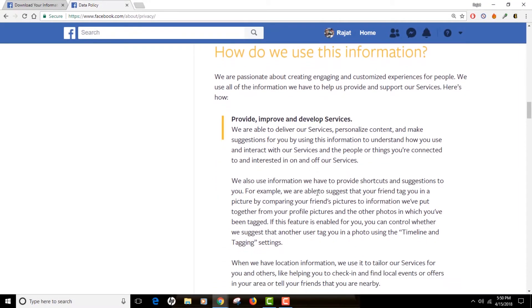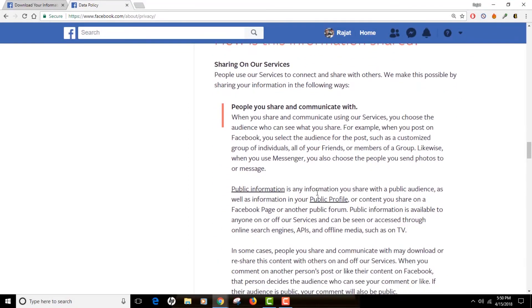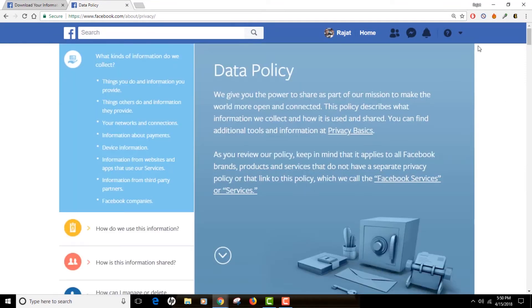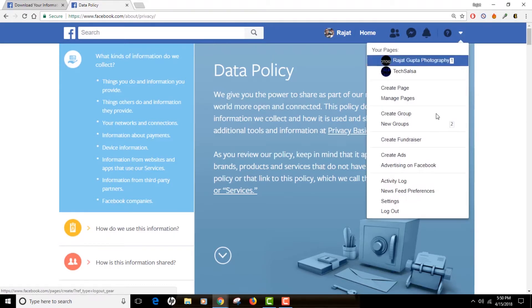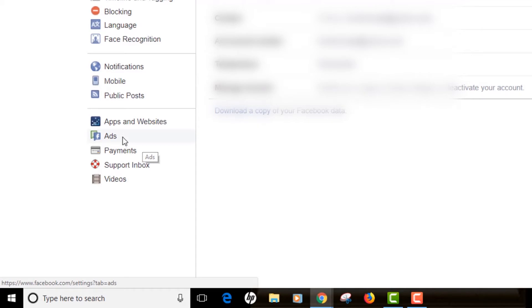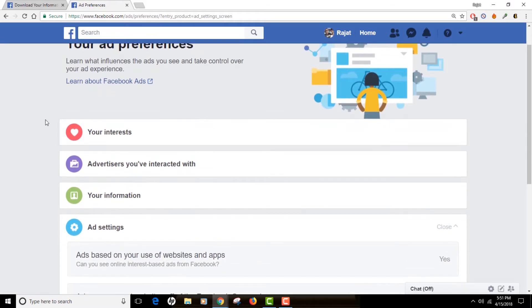You can read what information they collect, how they use it, and what your different options are if you are worried about your privacy. The next thing I wanted to show you — which I found really interesting — is how your information is being collected. Go back to Settings, and on the left you will see a button called 'Ads.' Click on that and you will see your ad preferences.